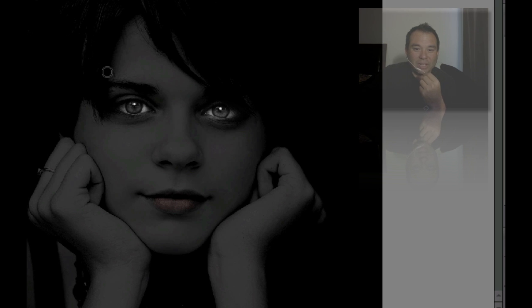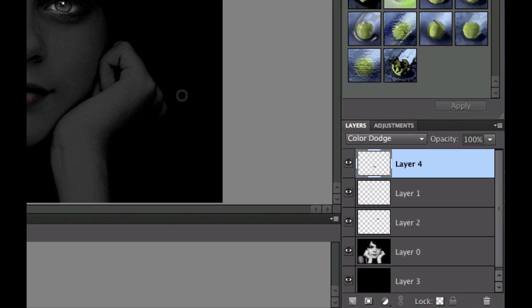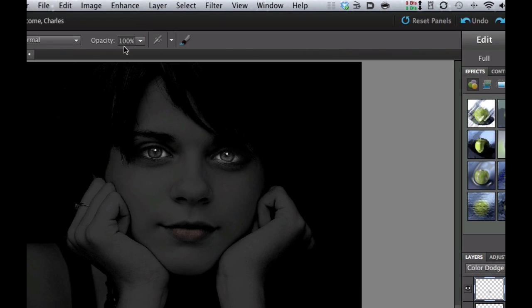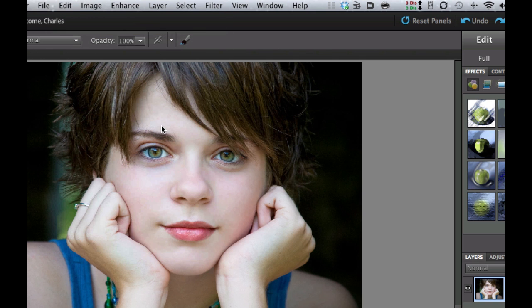Let's go ahead and jump right in and get started with this. As you can see on the right-hand side, I have a number of different layers here. None of them are locked, of course. So let's go ahead and revert my image back to the original one. Let's go to Edit, Revert and there we have my original image.